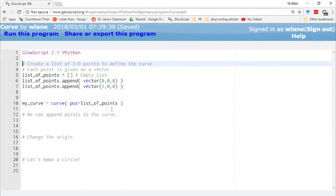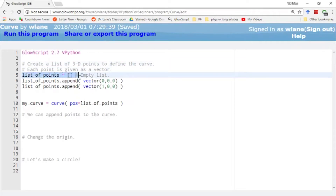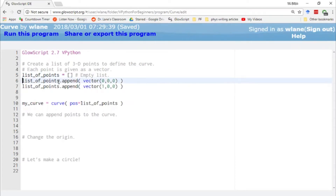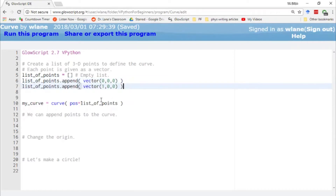The position argument has to be a list object. Probably the easiest way to make a list is to start out with an empty list — the open bracket, close bracket — and then just append the items that you want to the list. In this case, we're appending two points: (0, 0, 0) and (1, 0, 0).